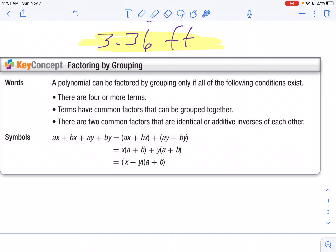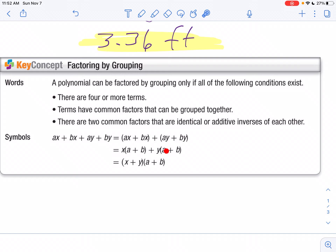I've got AX plus BX plus AY plus BY — four terms. I can split those into two at a time. I notice the first two, I can factor an X out. I notice the last two, I can factor a Y out. When I factor that X and Y out, notice my parentheses are the same. So I can factor out the A plus B — factor out the parentheses — and what's left over is X plus Y.